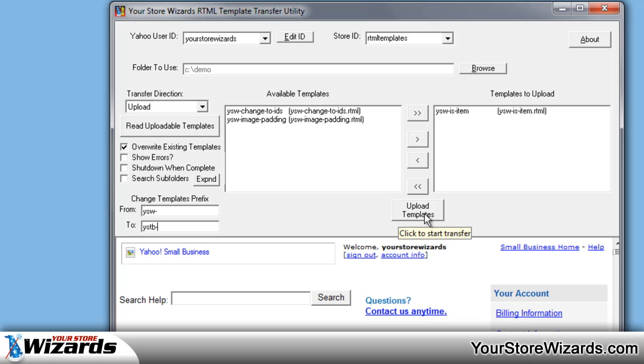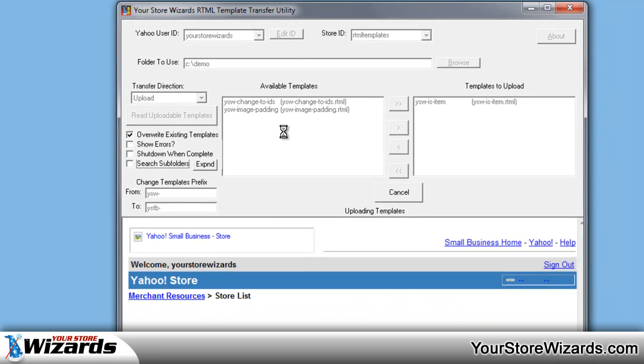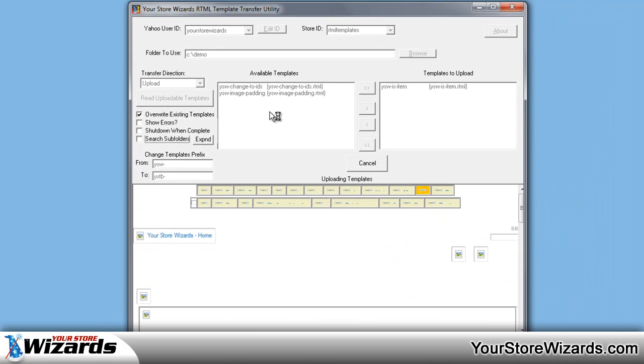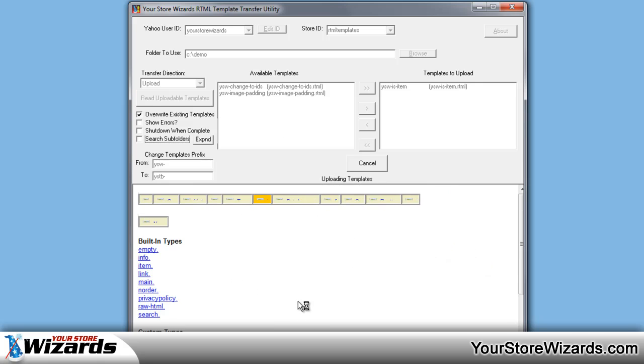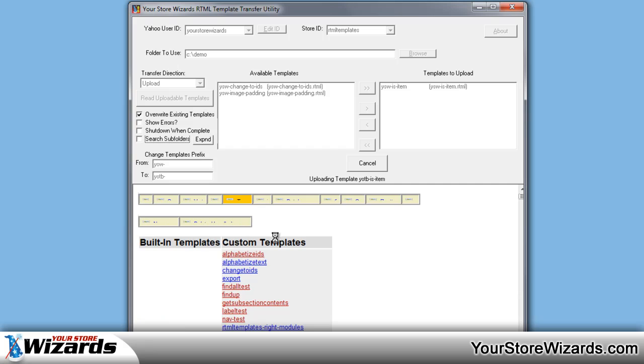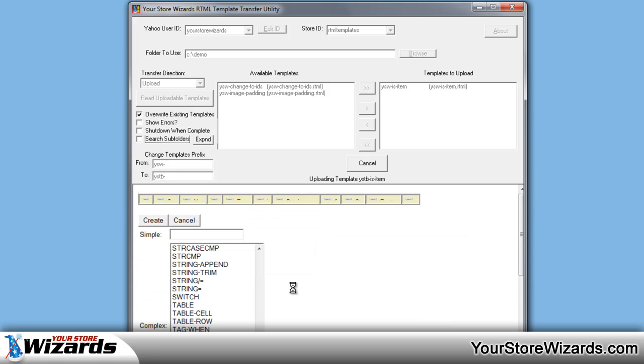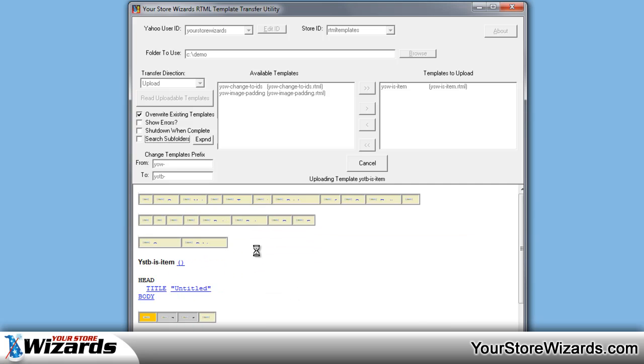All we have to do, click upload templates. It will then go into your store. Now in the bottom, you'll see it acting and moving and going through the pages, but you'll notice you don't see any images. That's intentional. It's not a problem.